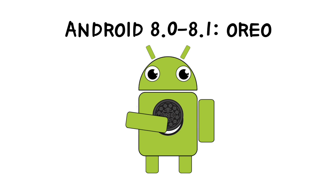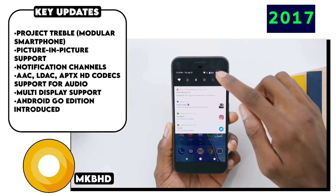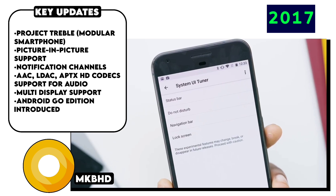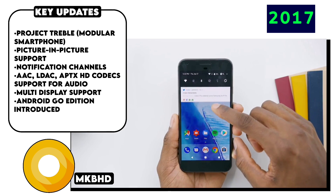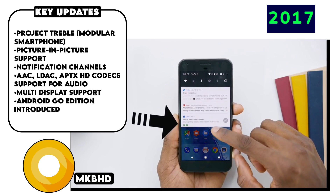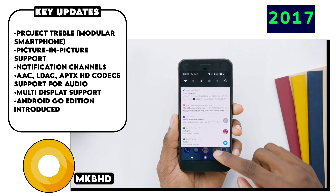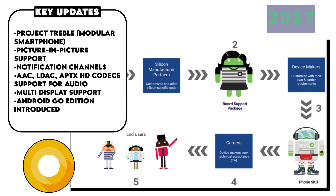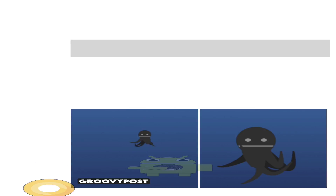Android 8.0 Oreo brought many UI changes, including picture-in-picture mode, notification channels offering options for how each app can alert you, notification snoozing, support for AAC, LDAC, and APTX HD codecs, support for using Android apps on Chromebooks, and Project Treble — a concept by Google for a modular smartphone architecture, which like many Google projects was eventually scrapped.